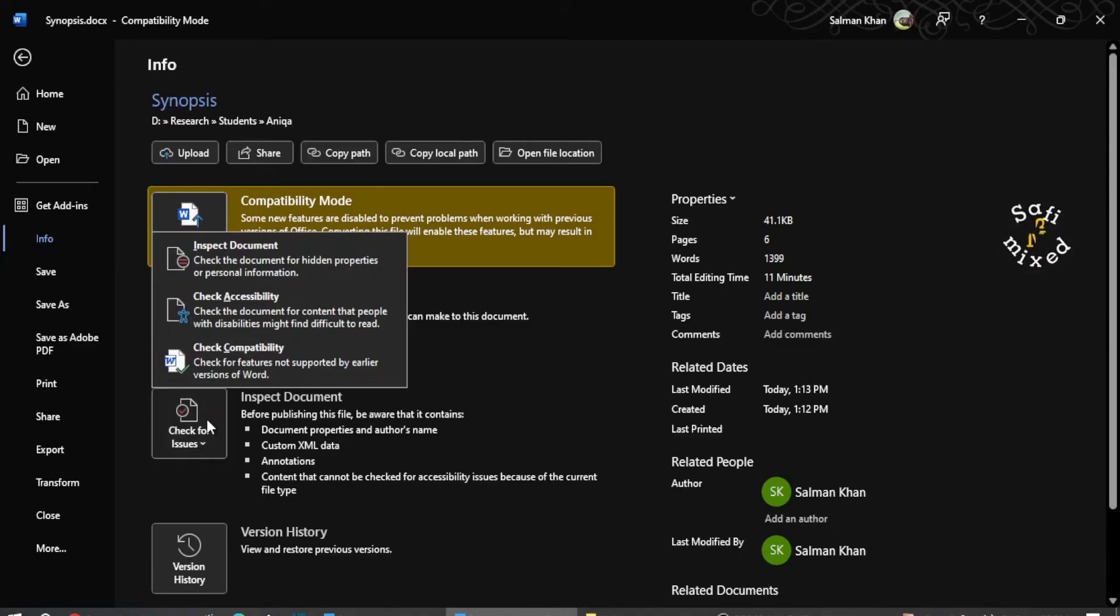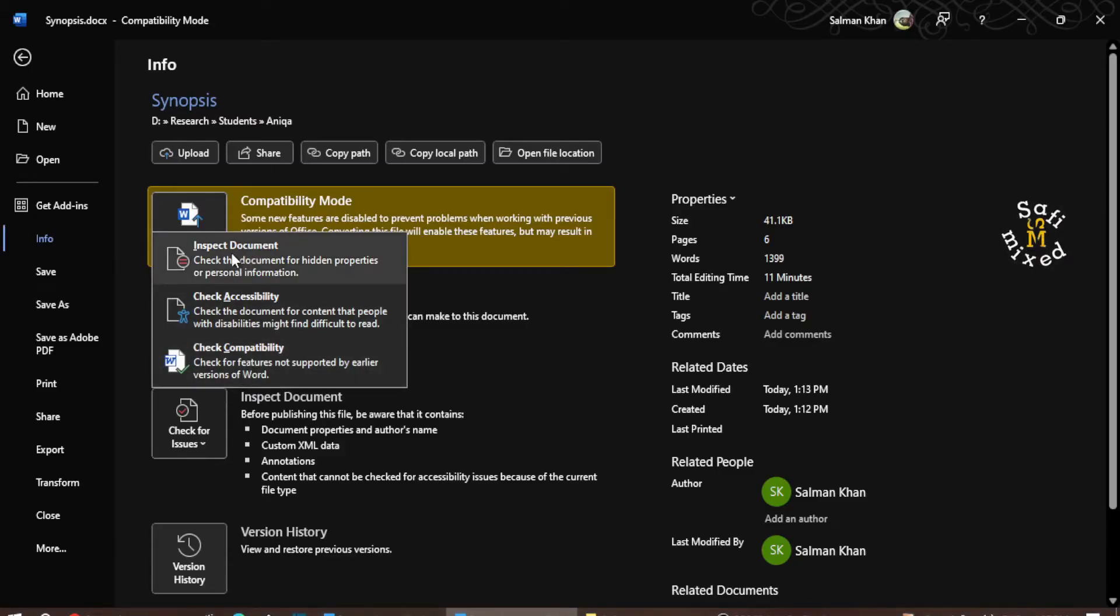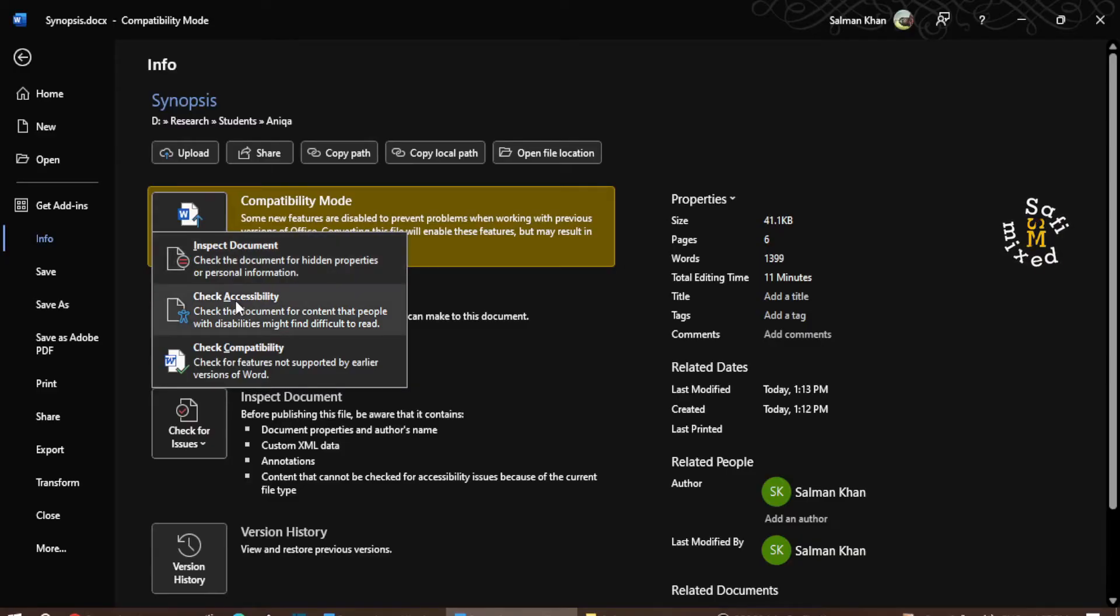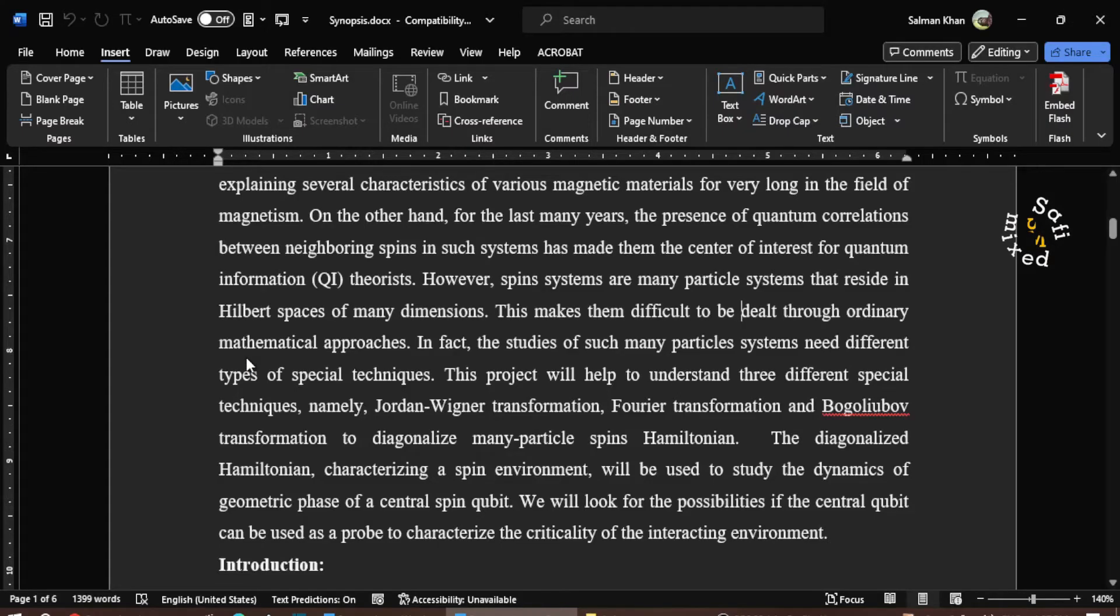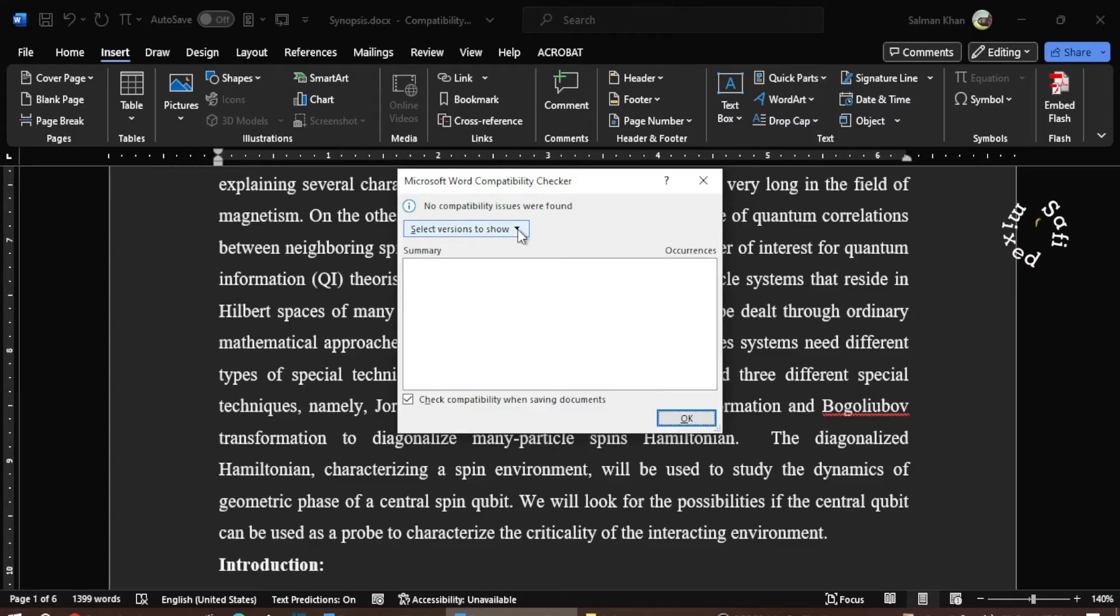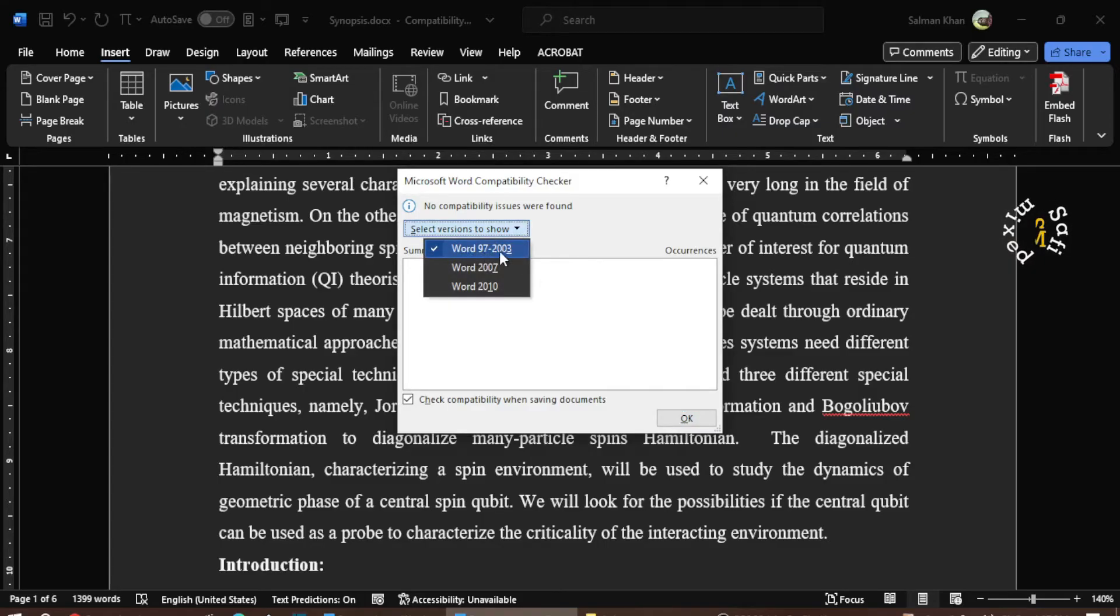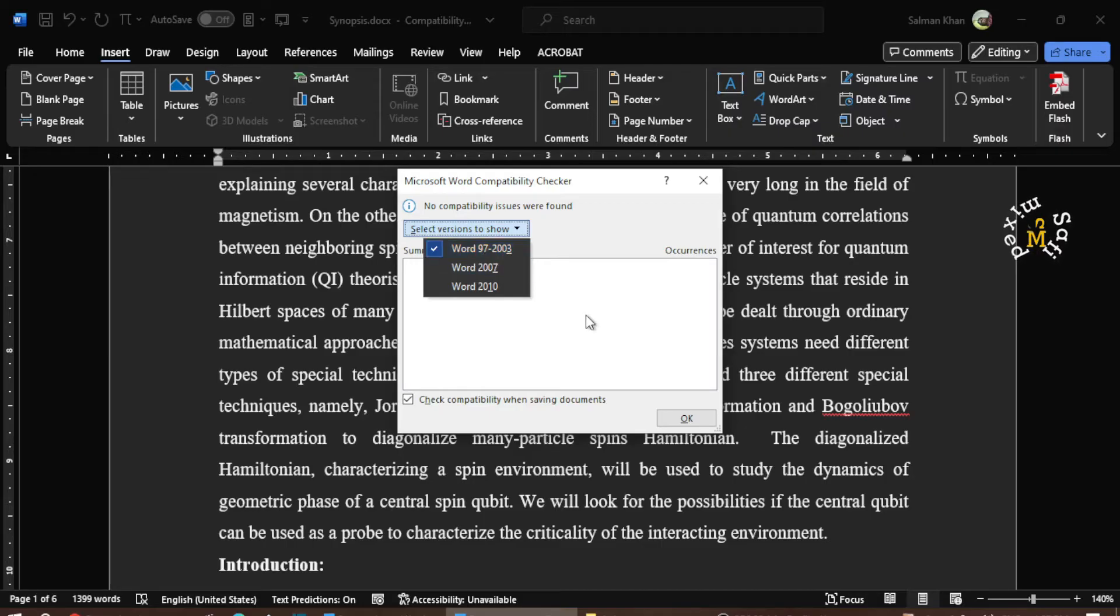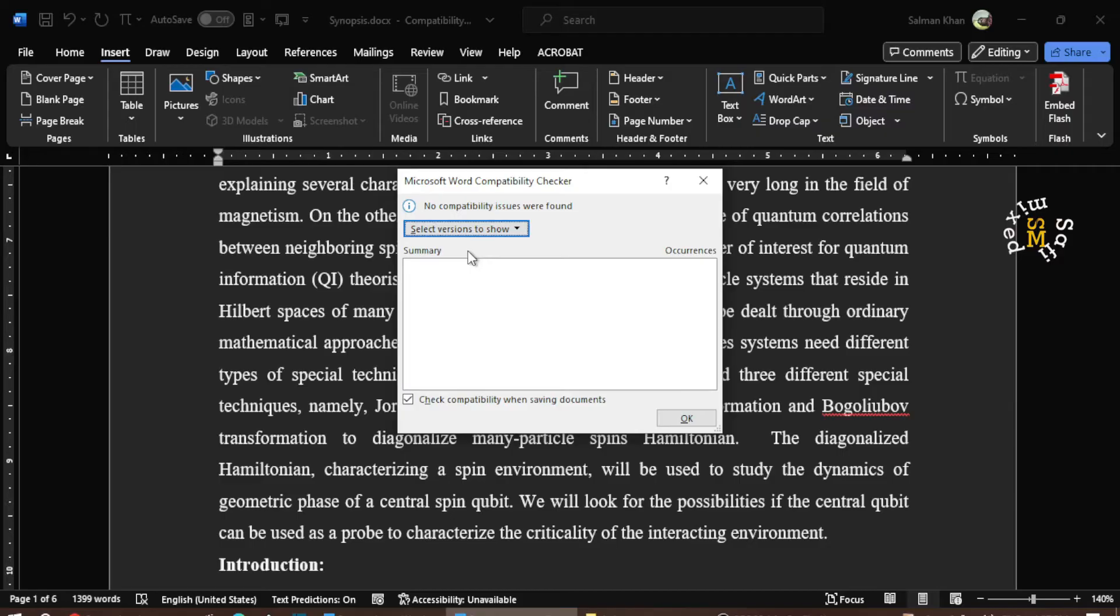I click on this and inspect document - check the document for hidden properties, check the accessibility, check the compatibility. So I click on check compatibility version and if I come to the drop down menu you see the document is created in Word 97 to 2003, so the equation editor is not compatible with this version.